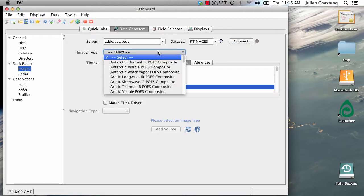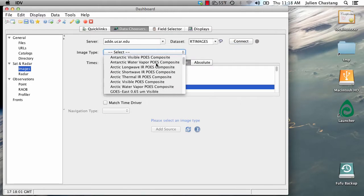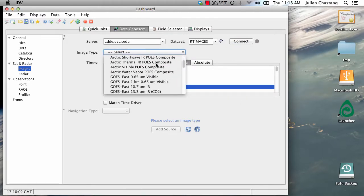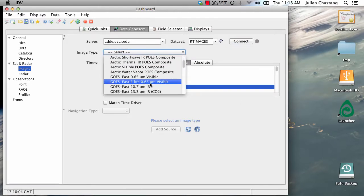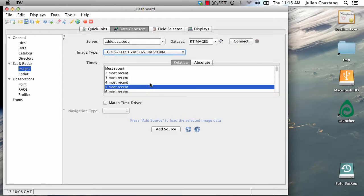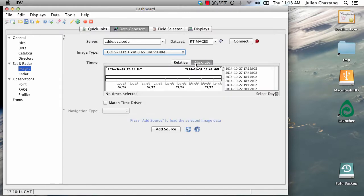We're going to select some high resolution data. One kilometer goes easy to visible data. Let's look at the times for these data in a little bit more detail by going to the Absolute tab.